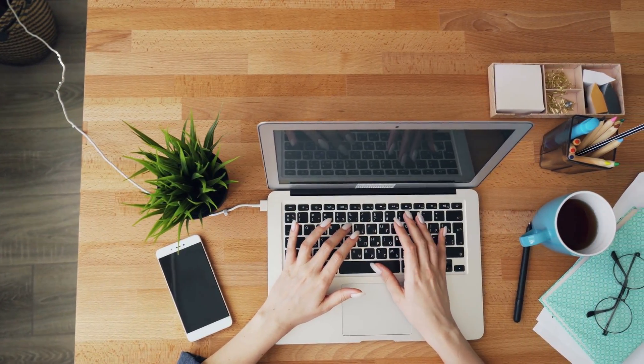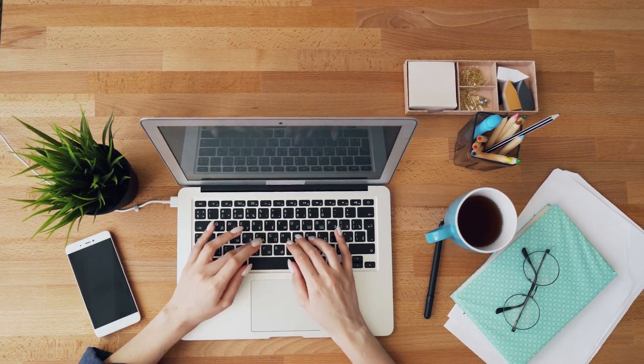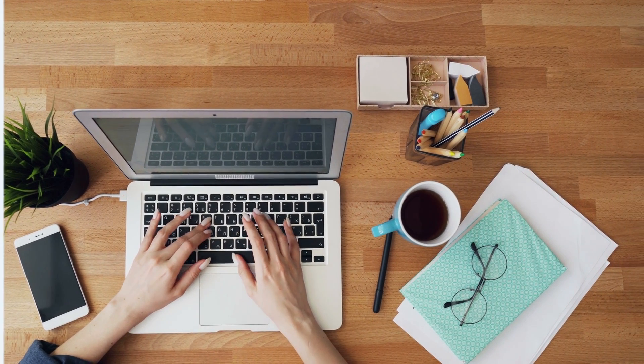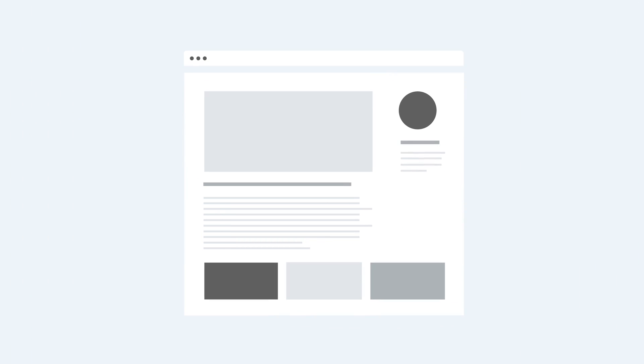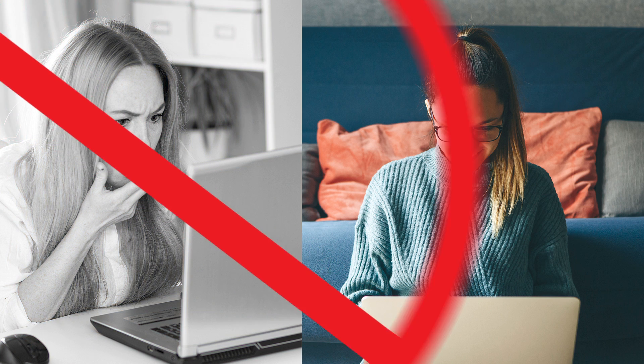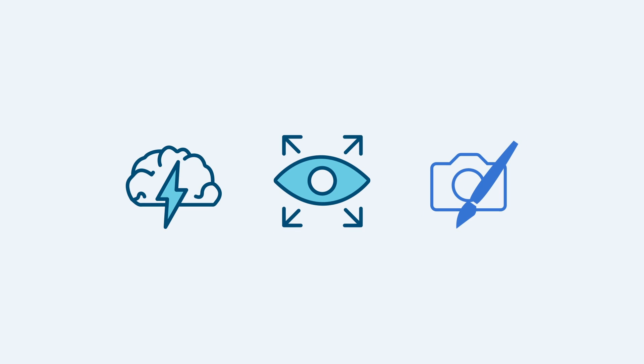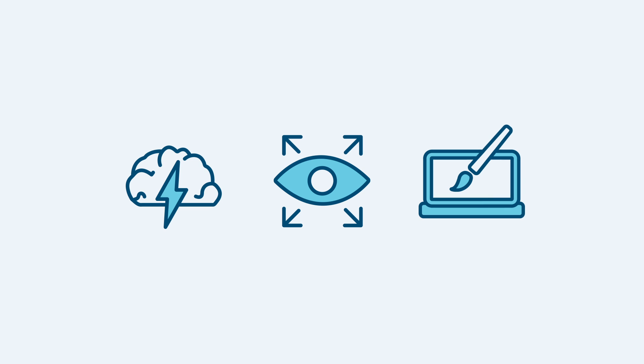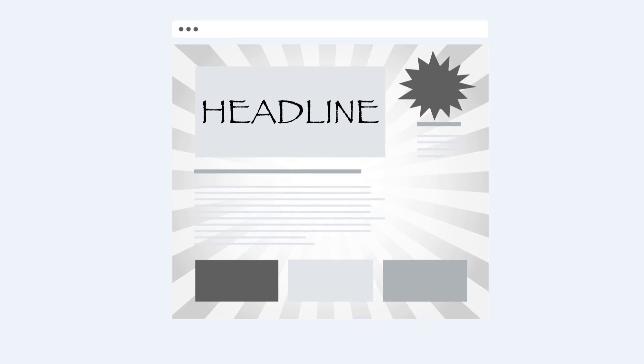Make a bigger impact with your blog by using these simple design principles. Increase white space to decrease clutter. Use authentic, high-quality photos. Be consistent with icons. Choose easy-to-read colors and font. And remember to keep your design simple.